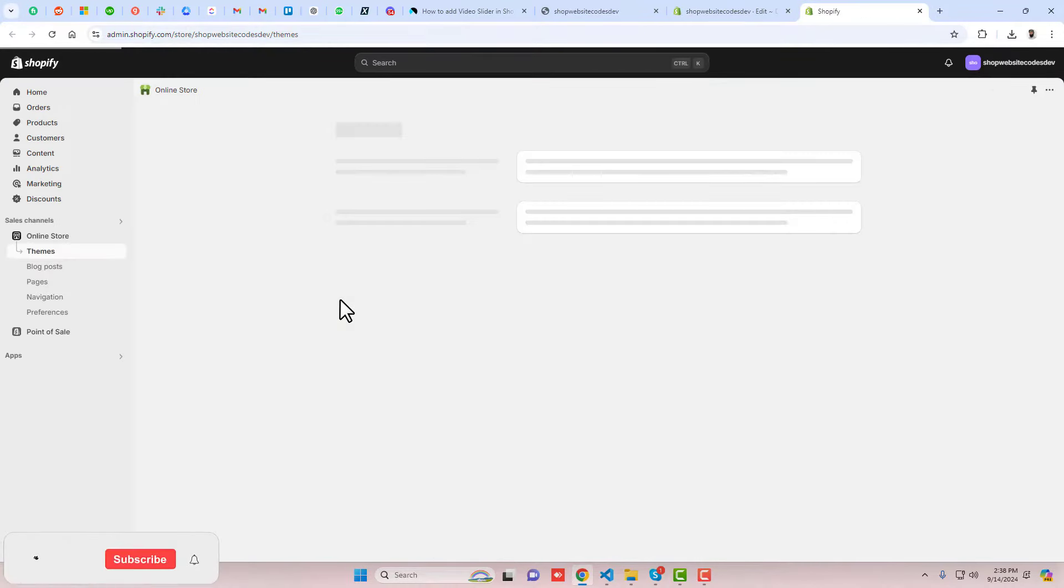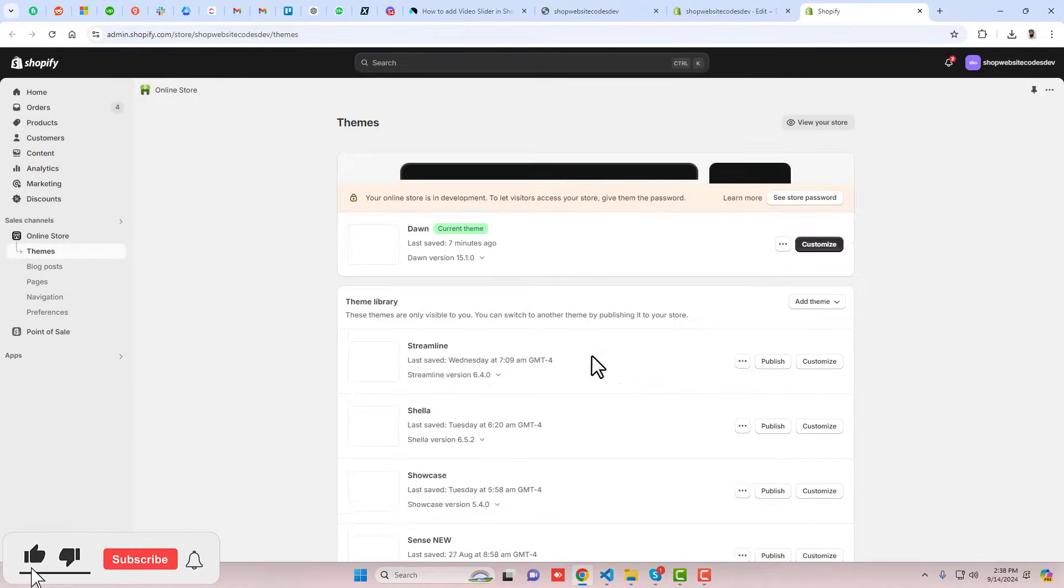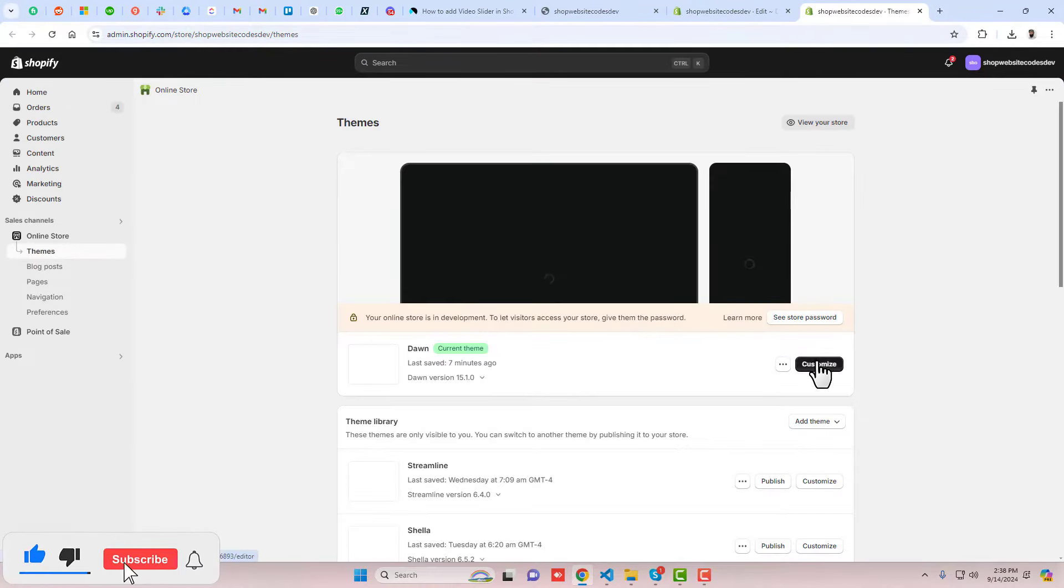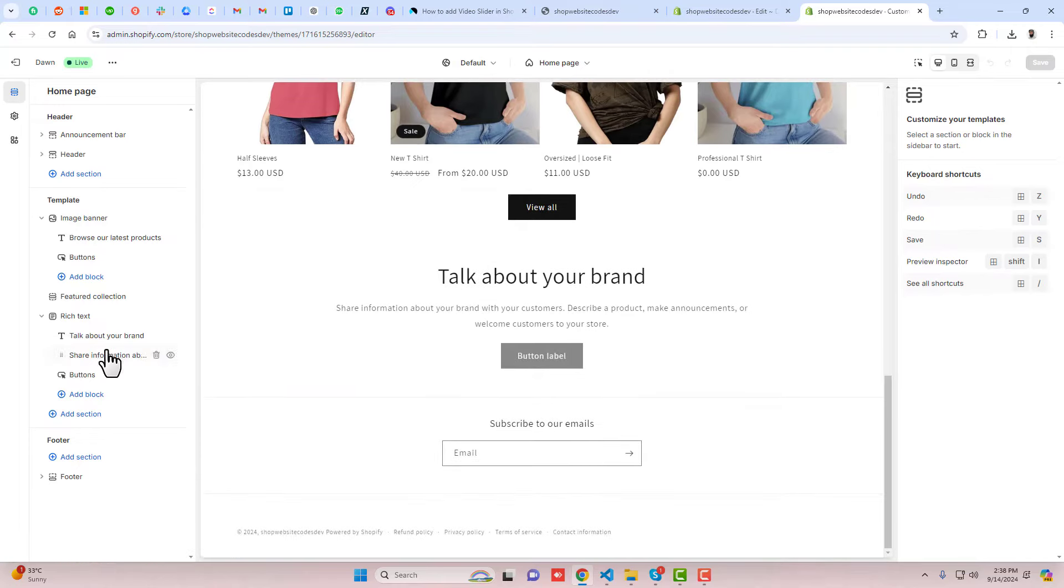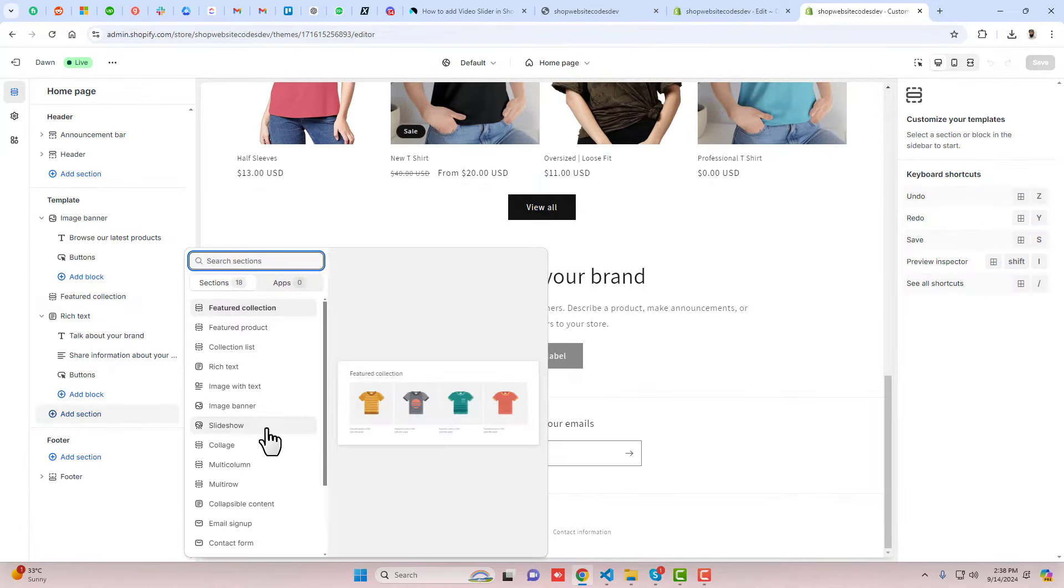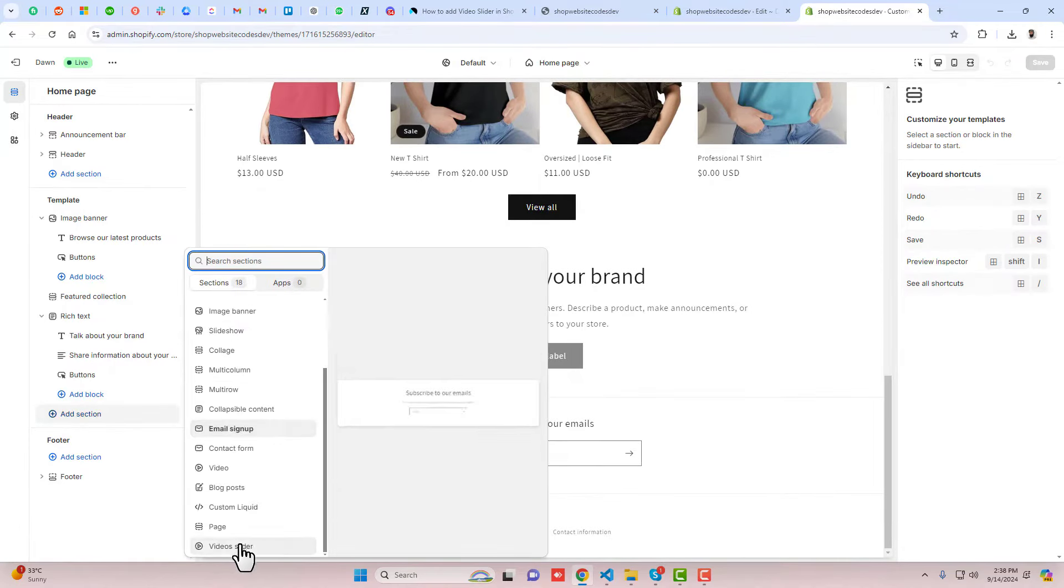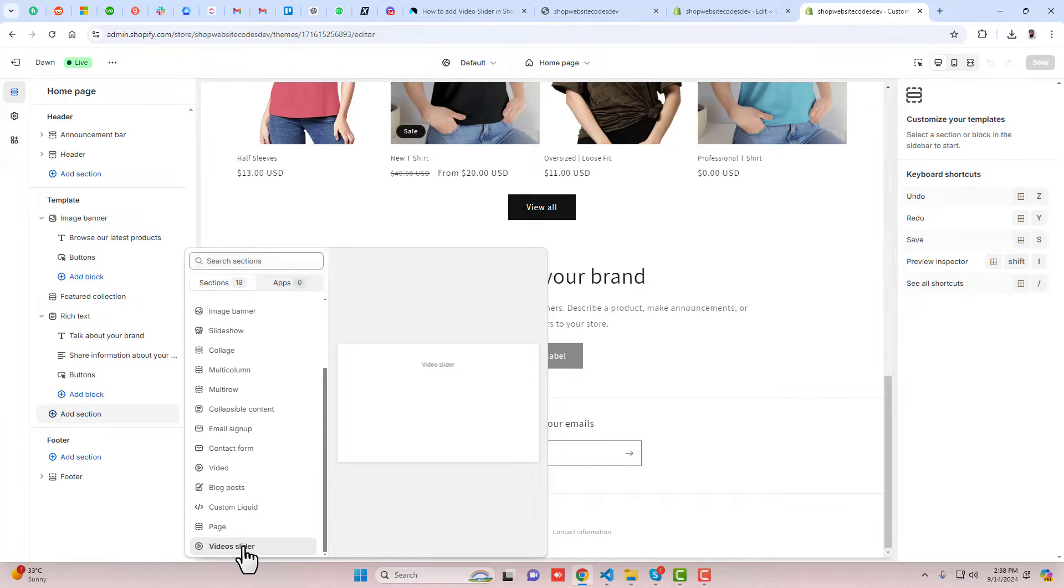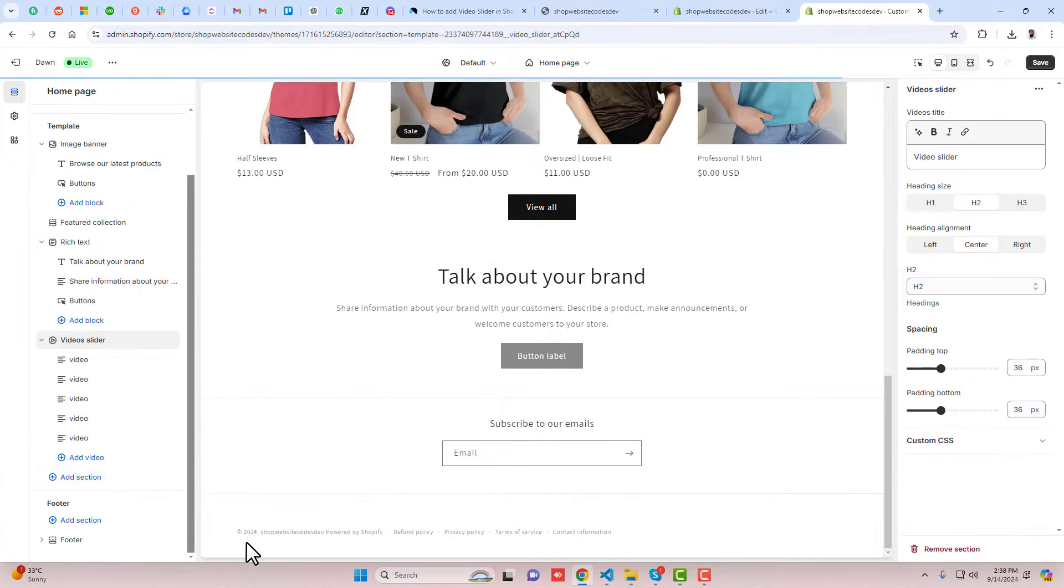Let me show you again. You should go back to customize. Here I'm going back to the dashboard and you should click on customize. Scroll it down and here we have add section option. Click on it, scroll down, and here we have at the end video slider. Click on this.